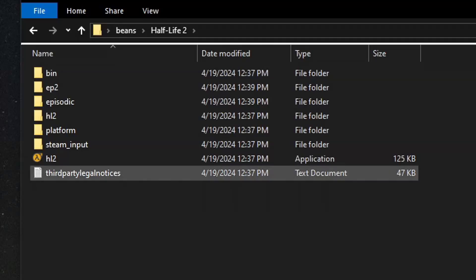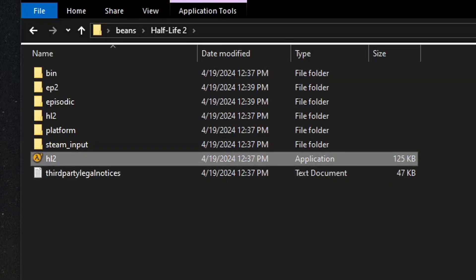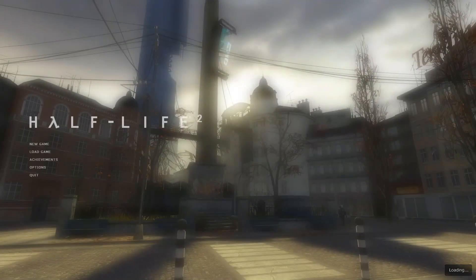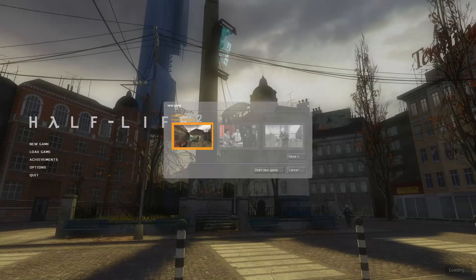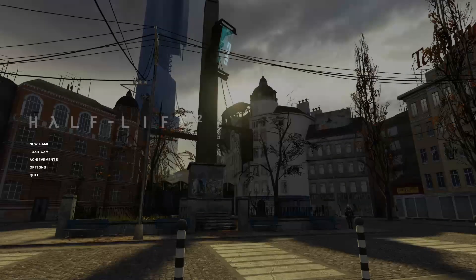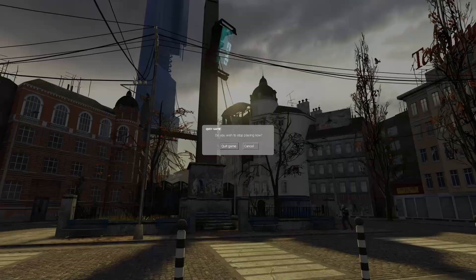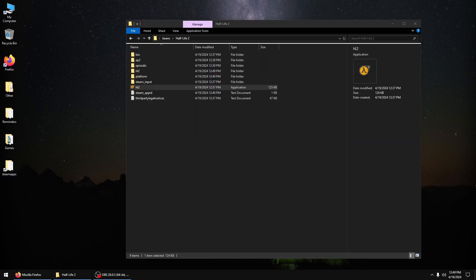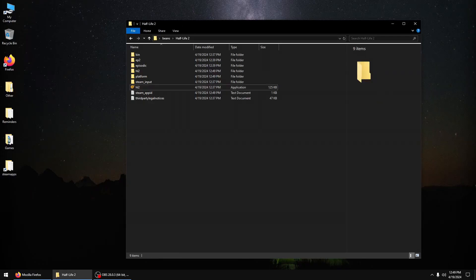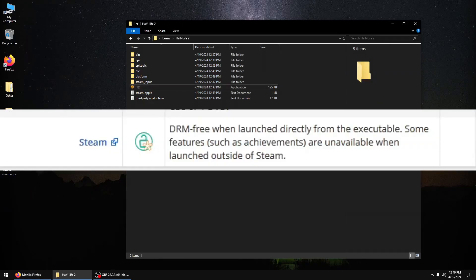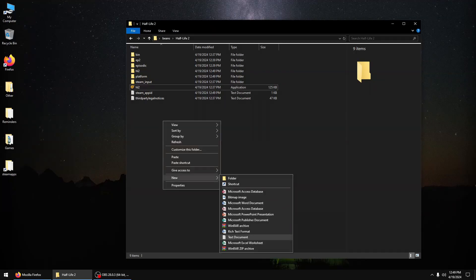All right, to launch Half-Life 2, just simply launch the HL2.exe. And there you go. Launched just fine. Didn't attempt to launch Steam or anything. It is, in fact, DRM-free.